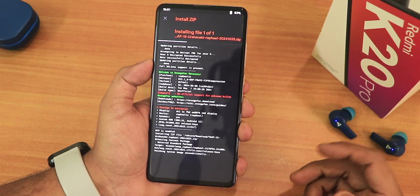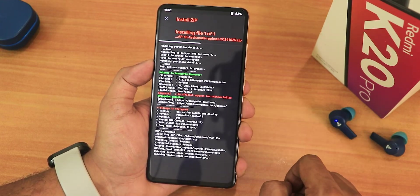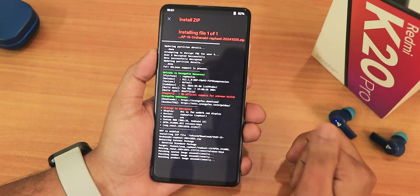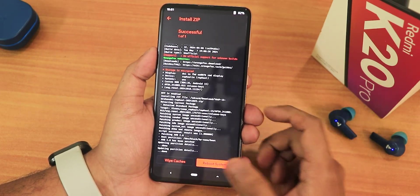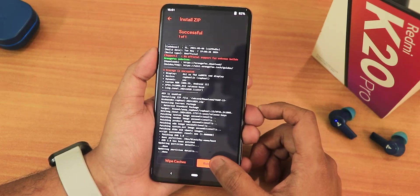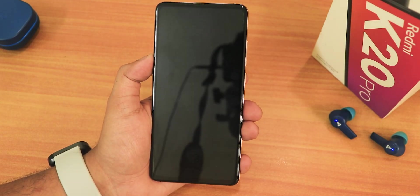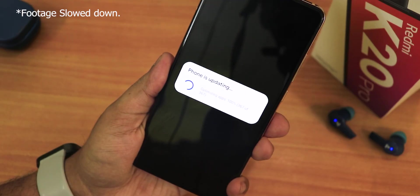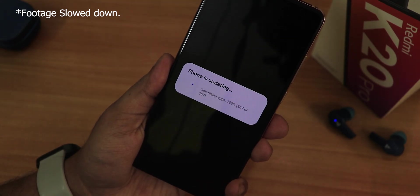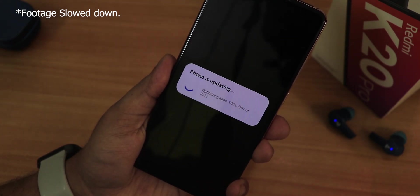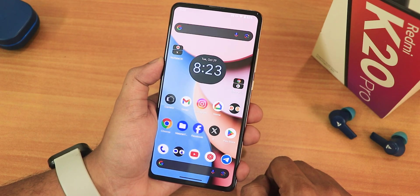I'll just straight up reboot and see if it updates fine. This is the manual updating process by the way, and the flashing is successful. I'll just reboot the system — it's showing 'this phone is updating.' Not really sure if you can see that because of the ISO, but yeah.